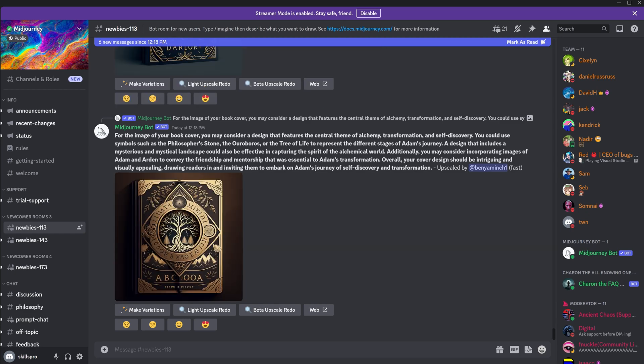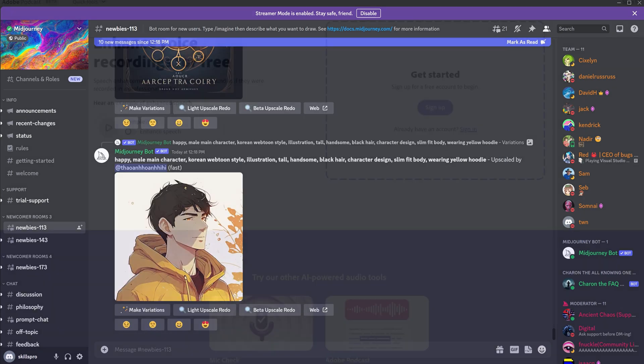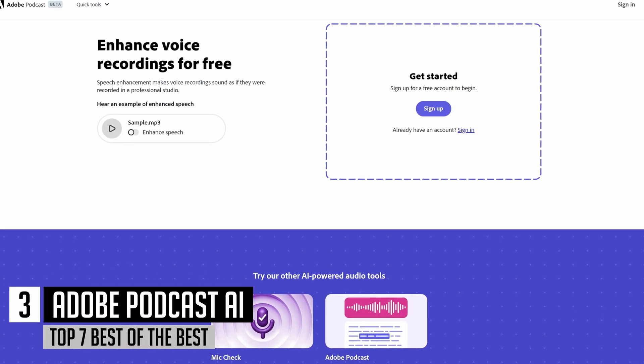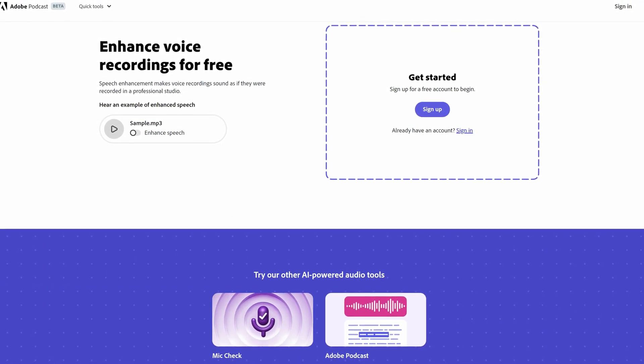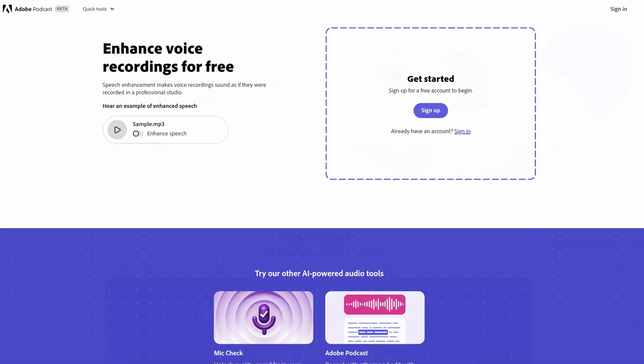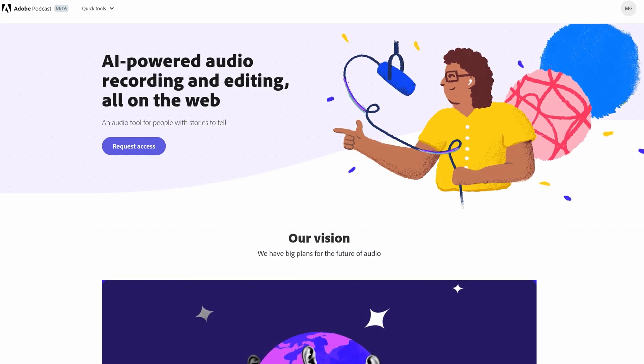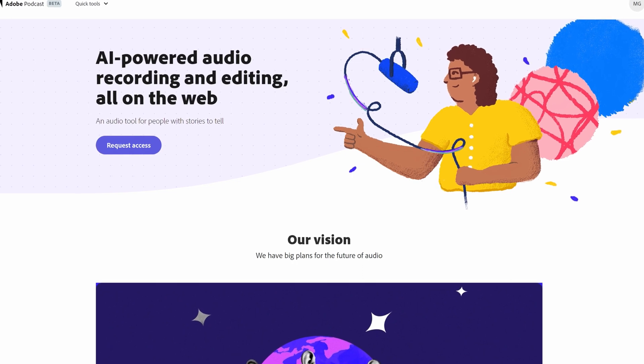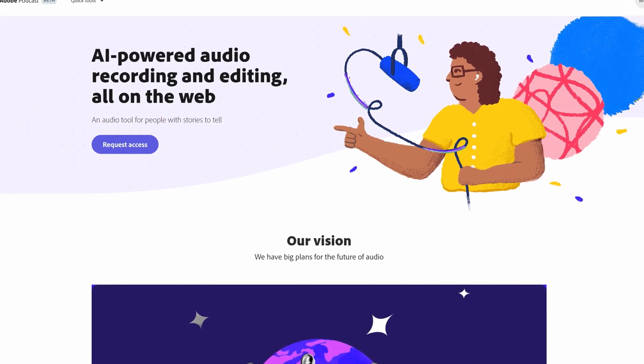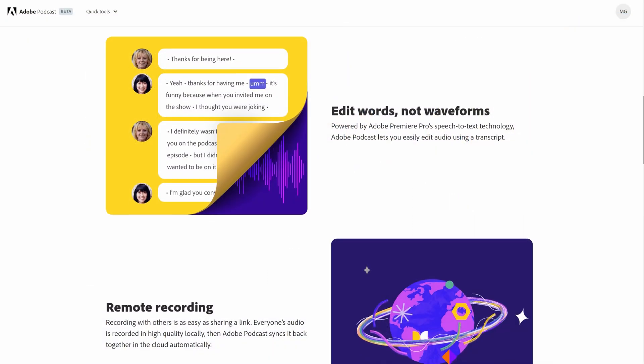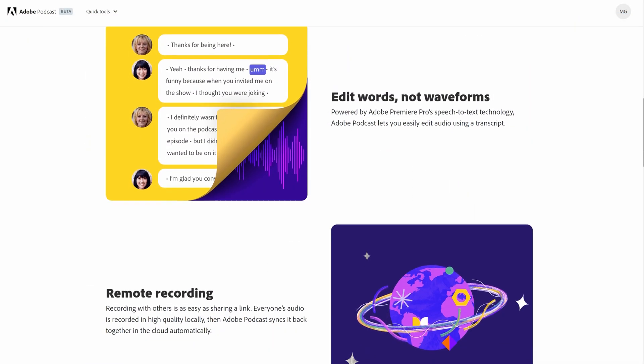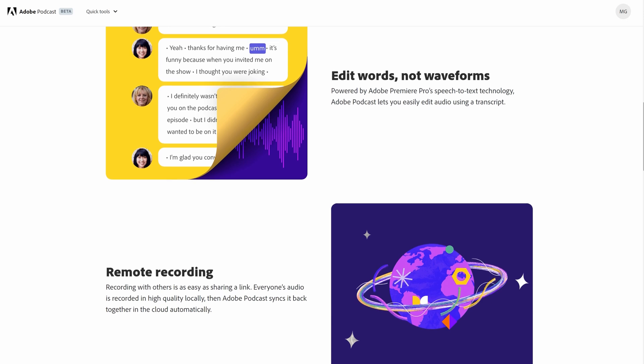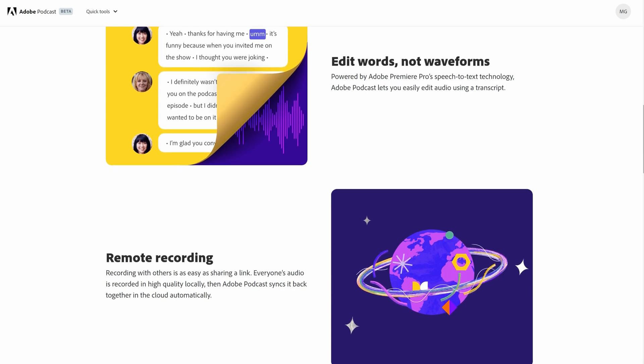In our prestigious ranking, the third place belongs to Adobe Podcast AI, a leader among neural networks for improving sound quality. Adobe Podcast AI analyzes the voice and automatically corrects it by removing extraneous noises, echo, and improving clarity and volume. This makes the narration more attractive to listeners and improves the overall effectiveness of podcasting. Currently, you can use this neural network completely for free.